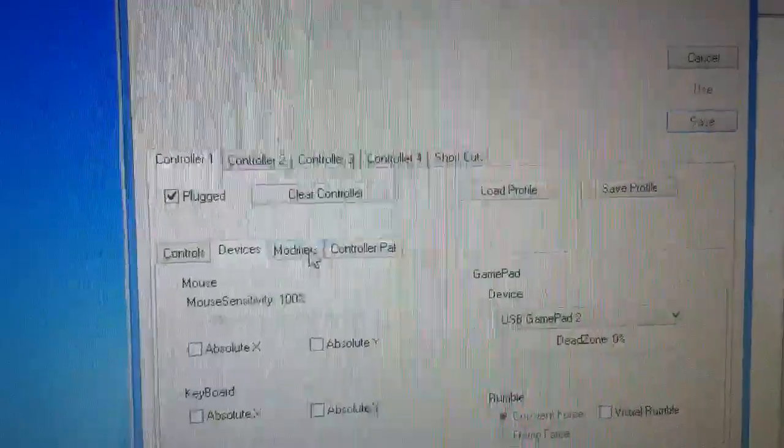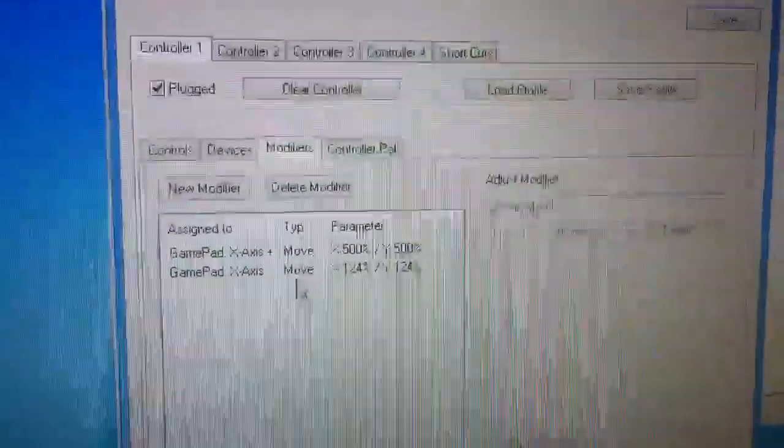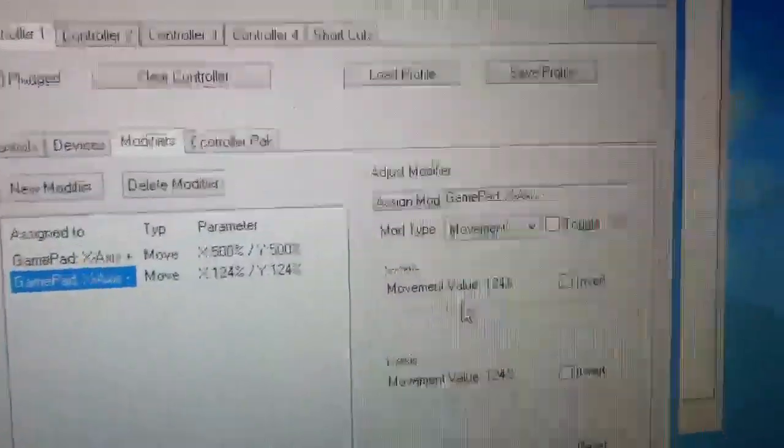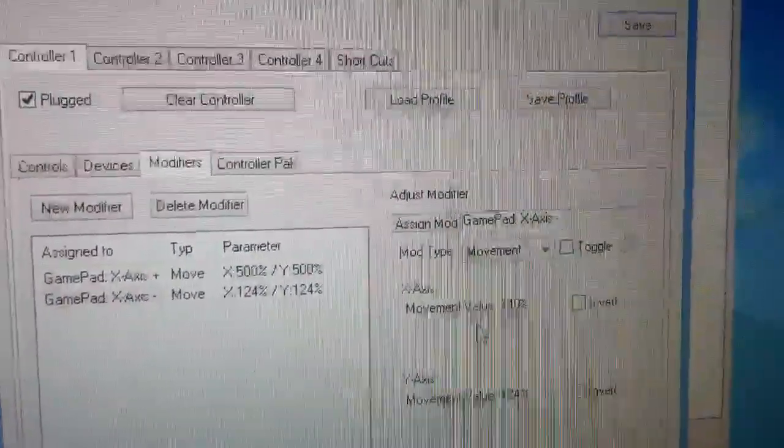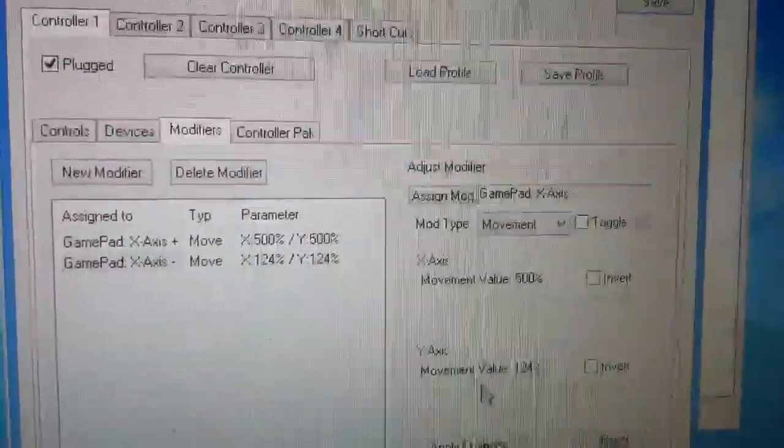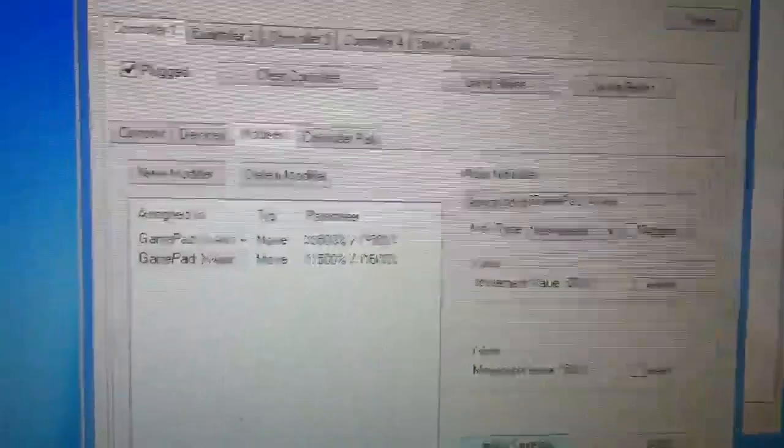Okay, so next, modifiers. You can create these modifiers which will make your joysticks very, very sensitive, and I recommend doing this and putting it up all the way if you have